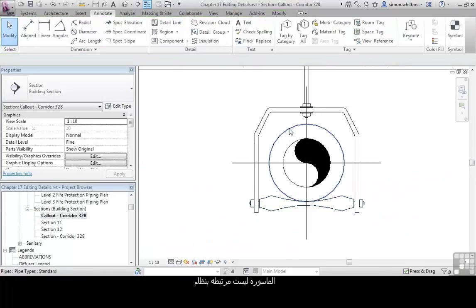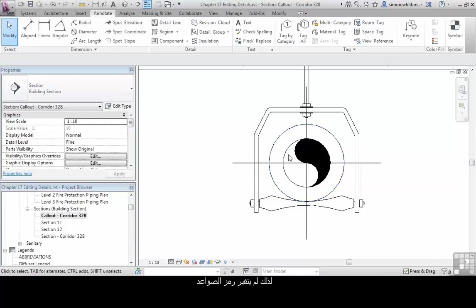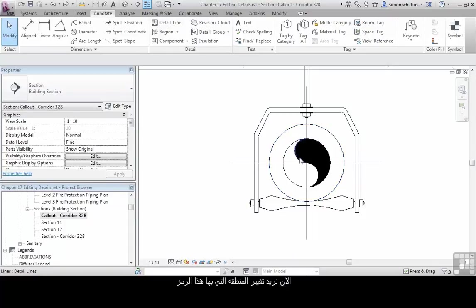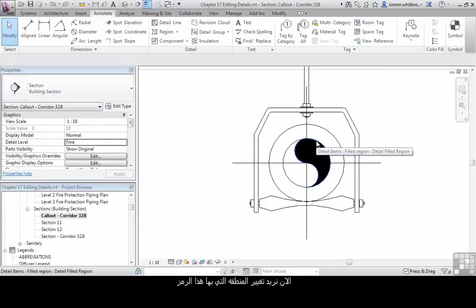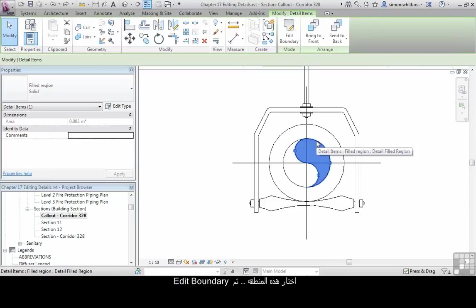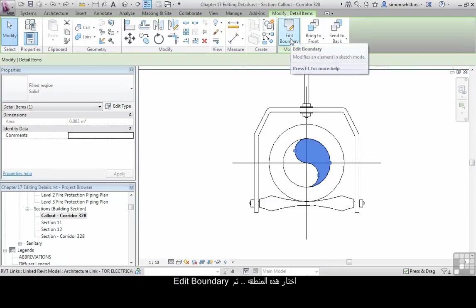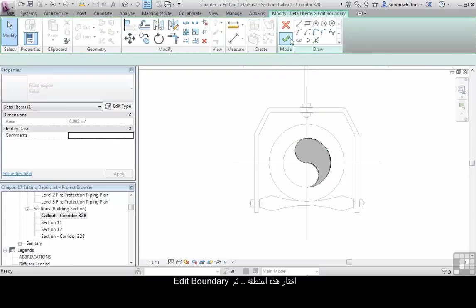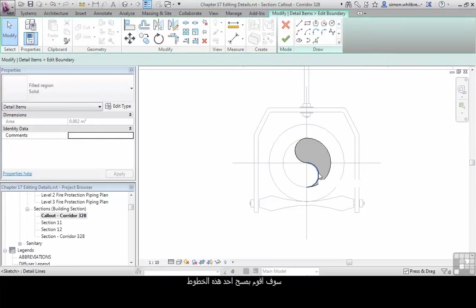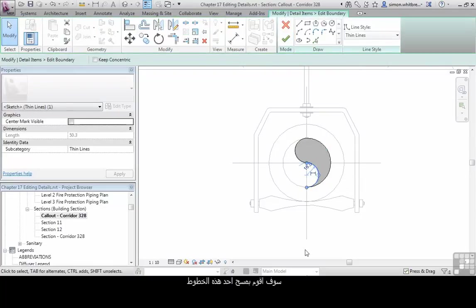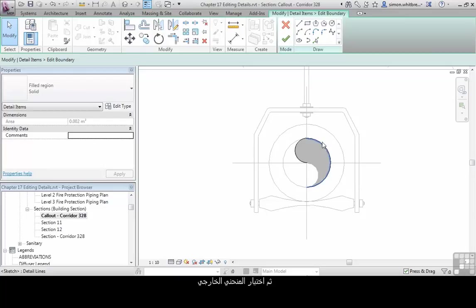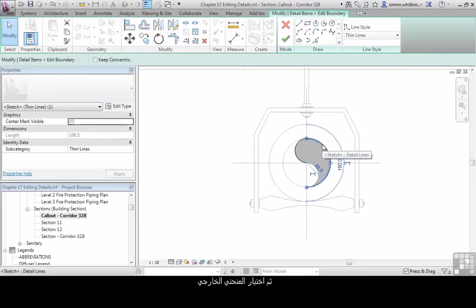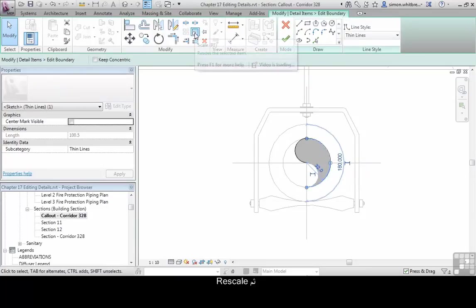Our pipe isn't connected to a system, which is one of the reasons it's not showing the rise and fall symbol. We now need to edit the region that shows our pipe drop. Select the region and click on edit boundary. I'm going to delete one of these lines. Then select the overall arc and click on rescale.